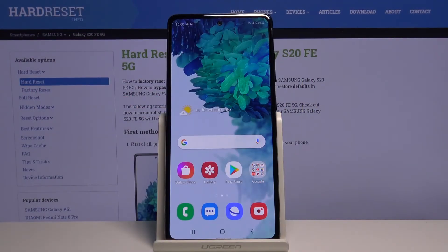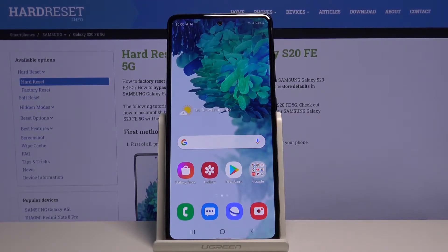Hi, in front of me I have Samsung Galaxy S20 FE 5G and I'm gonna show you how to change the wallpaper on this device.